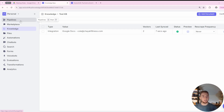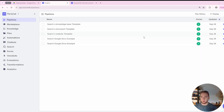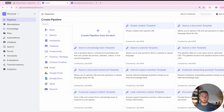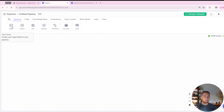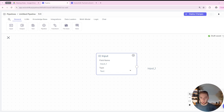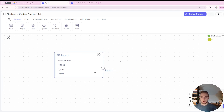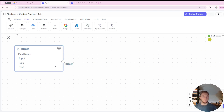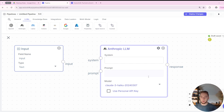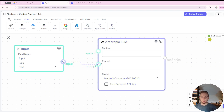Now I can go to pipelines and integrate this for a RAG agent. I'm going to create a brand new pipeline because I want to build this from scratch rather than using a template. The first thing you'll typically have as the start of any workflow in VectorShift is the input component. I'll add that in, and for the field name I'll call it 'input' of type text. Then I want to use an LLM — I'll pick Anthropic and select Claude 3.5 Sonnet as my model. You can drag components just like in N8N, connecting outputs to inputs.